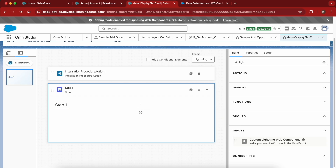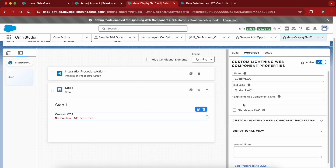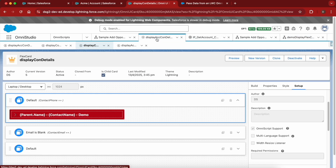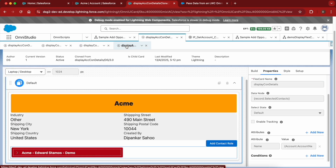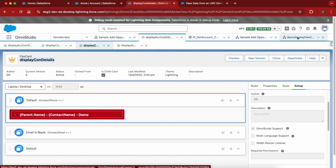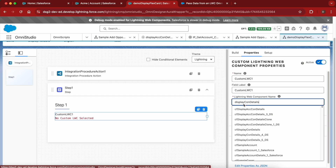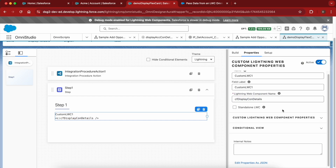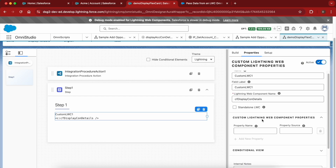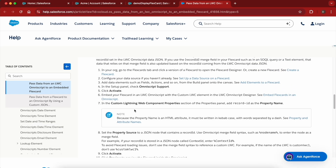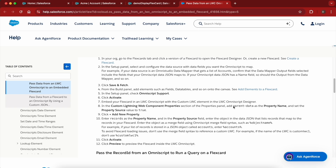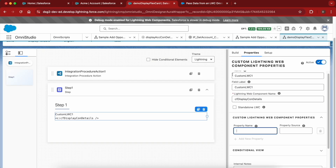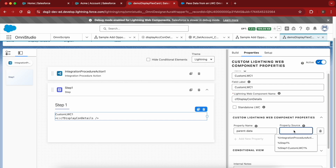From the flex card side we are good — we have activated the flex card and checked the OmniScript support. Now to add the flex card we will search for Lightning Web Component, and since a flex card is an LWC the flex card will appear. For the flex card name we have to give the name of the flex card. The name here is 'DisplayConDetails' — remember, you don't give the name of the parent flex card, only the child flex card.